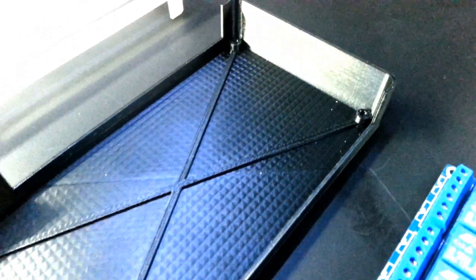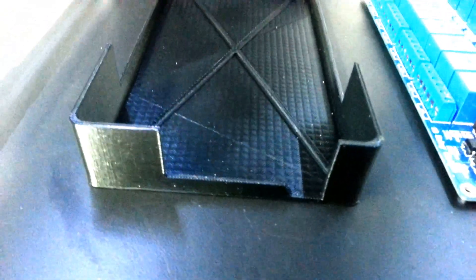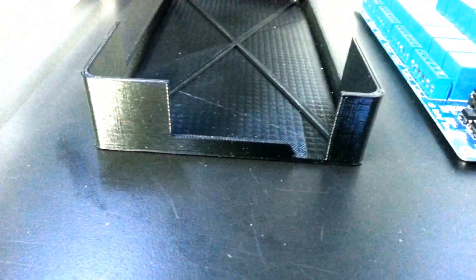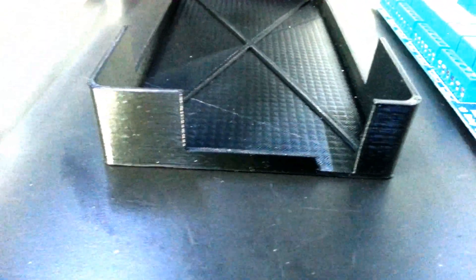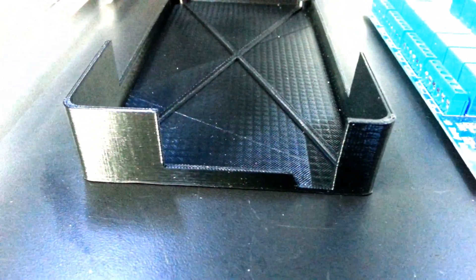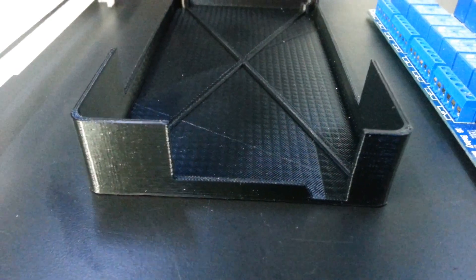I designed the enclosure in CATIA, so it's completely custom, printed at 0.25mm resolution.